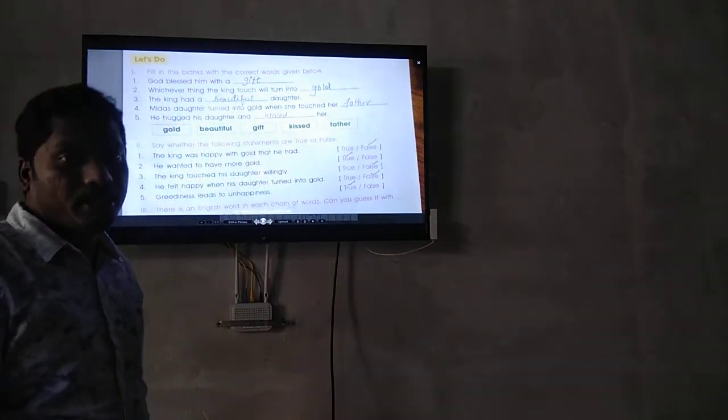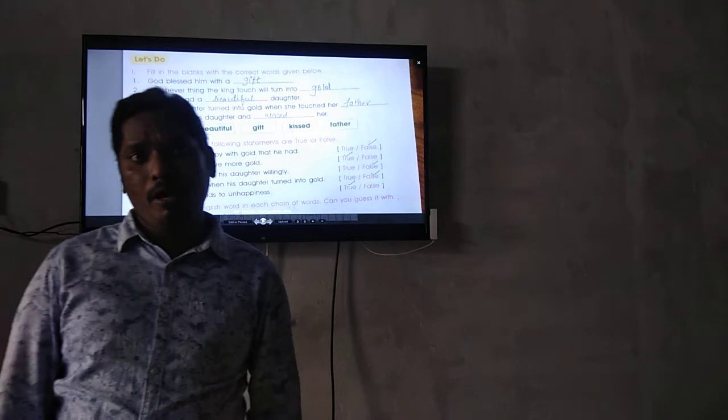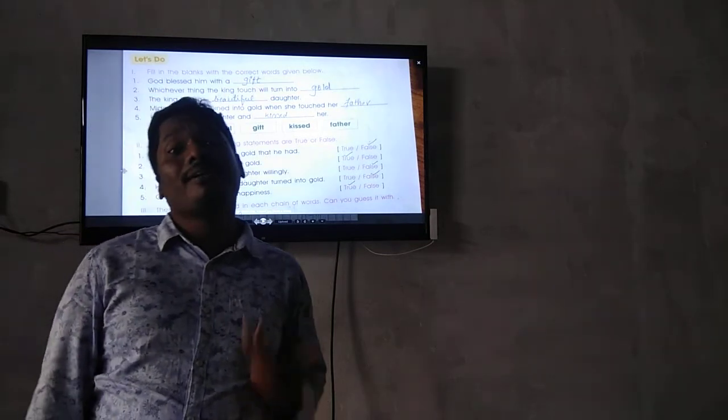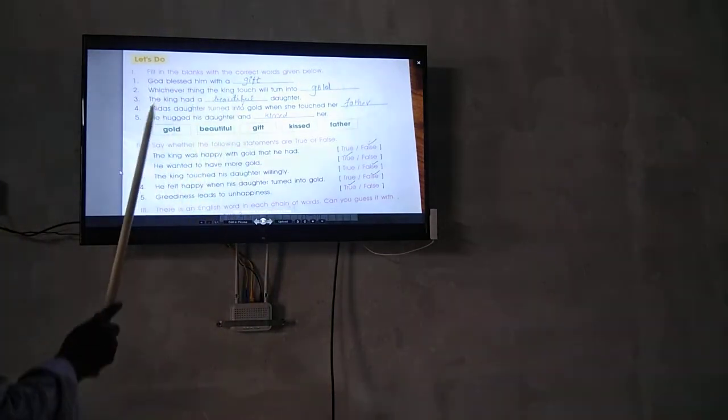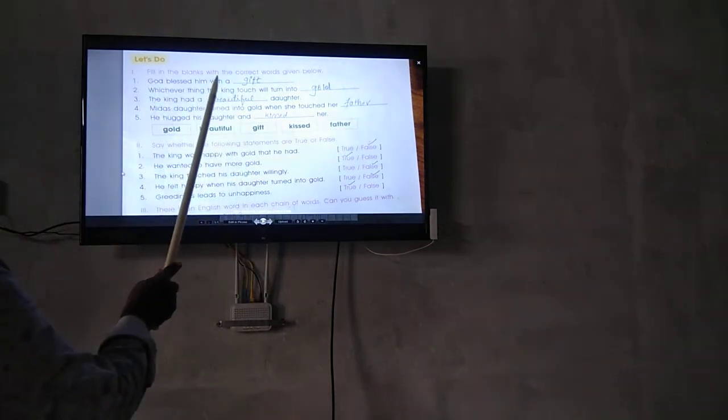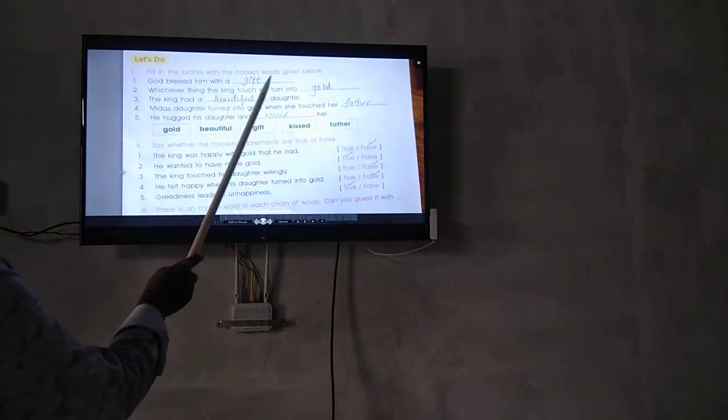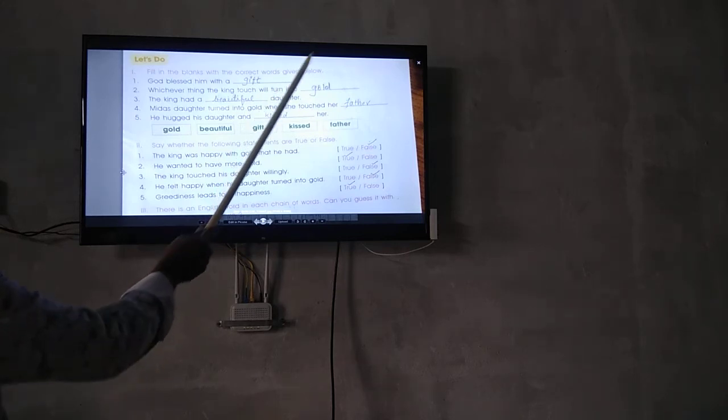All of you open page number 23. You already completed the grammar part, then I will explain. Fill in the blank with the correct word given below.